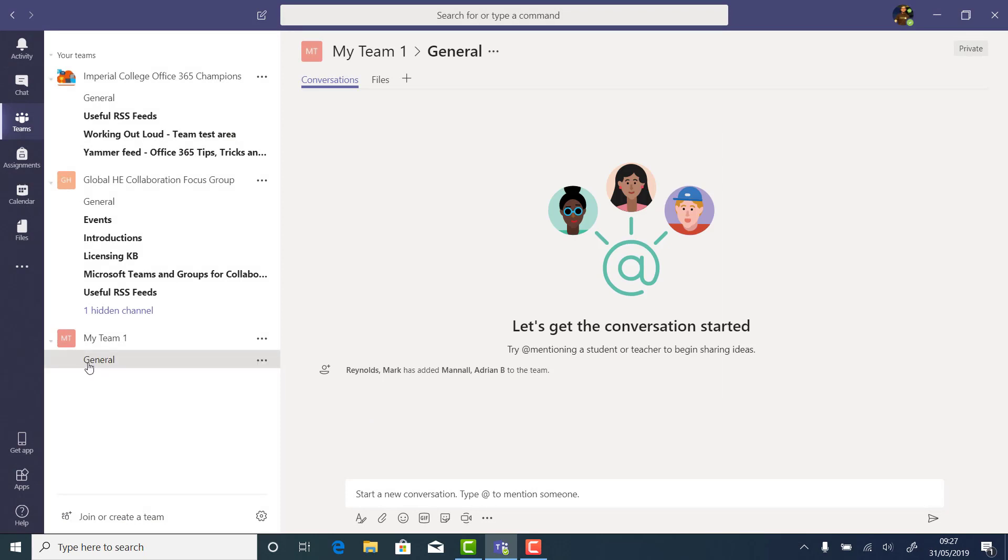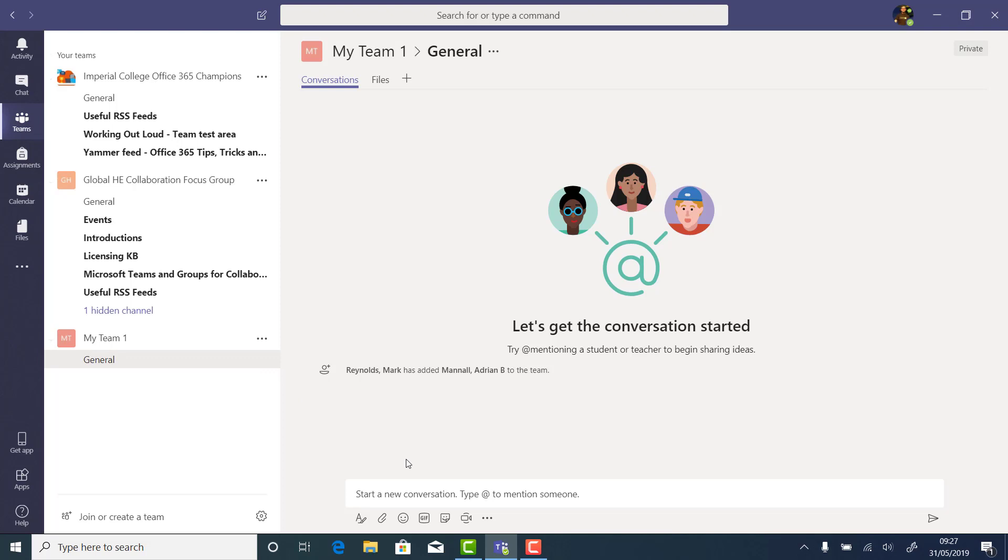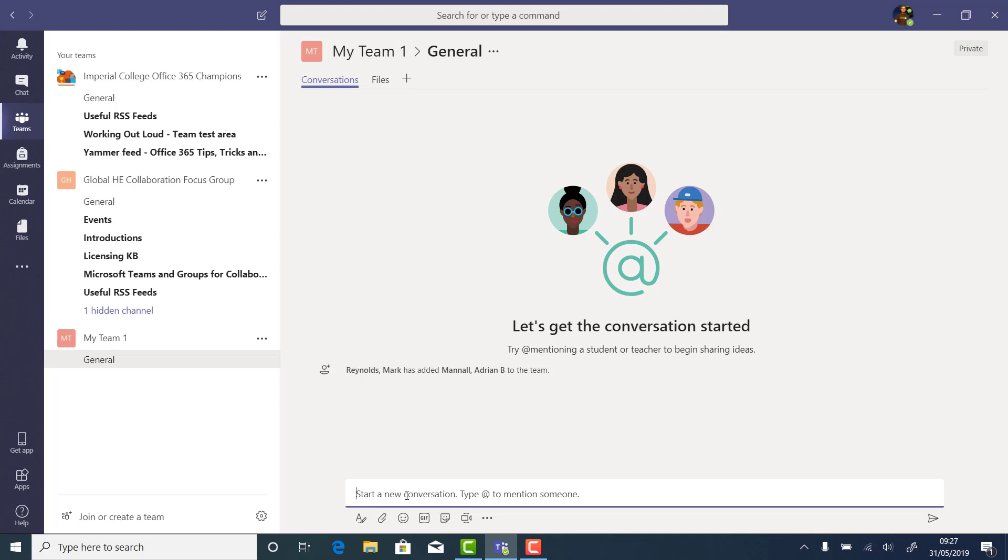All teams are created with a general channel inside, which has a Conversation and a Files tab. More channels and more tabs can be added later on. In Conversations, you can broadcast messages to the rest of your team. This can help you reduce the number of emails that you send.